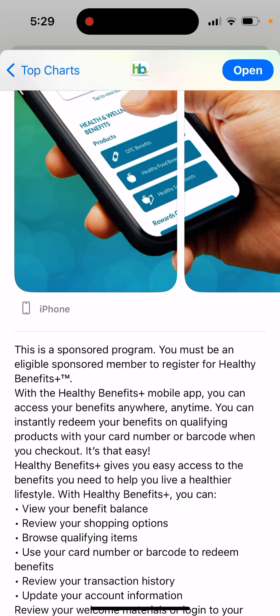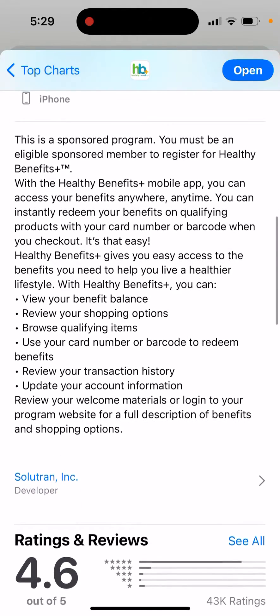You can instantly redeem your benefits on qualifying products with your card number or barcode when you check out — it's that easy. Healthy Benefits Plus gives you easy access to the benefits you need to help you live a healthier lifestyle.